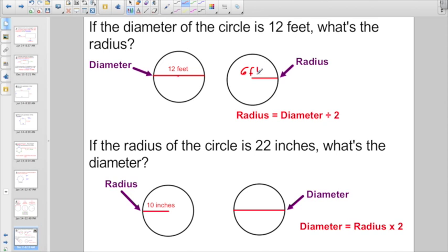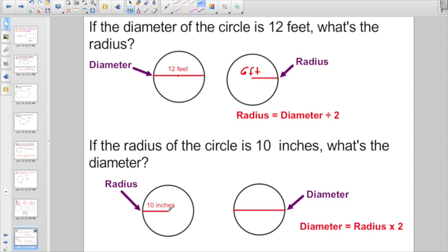Let's try it the other way. If the radius of a circle is 10 inches, what's the diameter? The radius is 10 inches from the center to the edge. To find the diameter when given the radius, multiply the radius by 2. 10 times 2 gives us 20 inches.